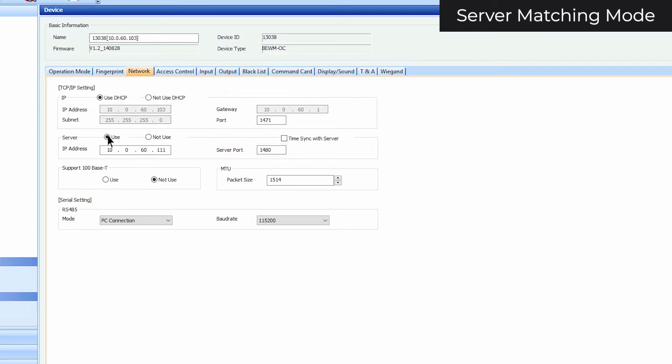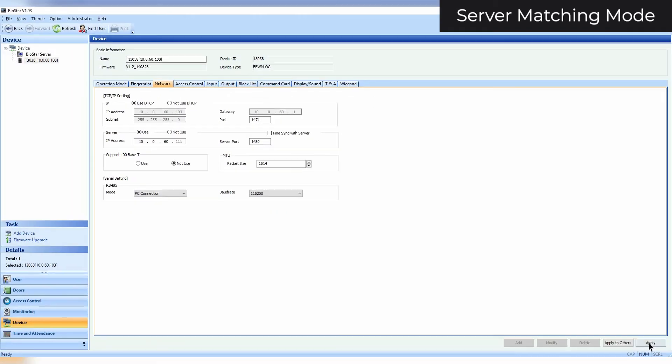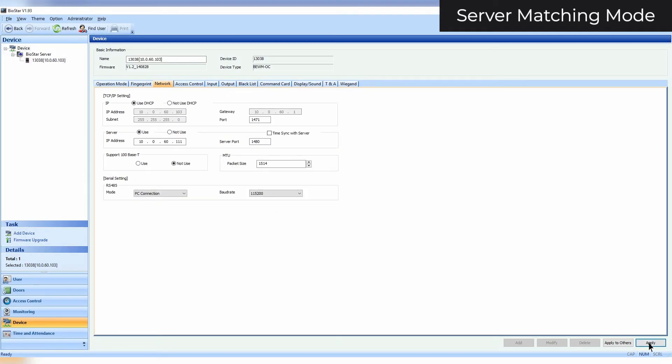Configuration settings will differ between devices. To learn how to configure your device, refer to your BioStar Administrator Guide. Links to BioStar Administrator Guides can be found in the description.